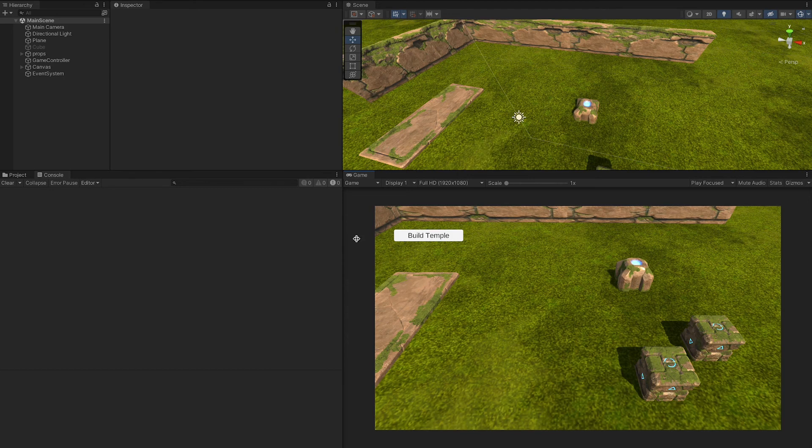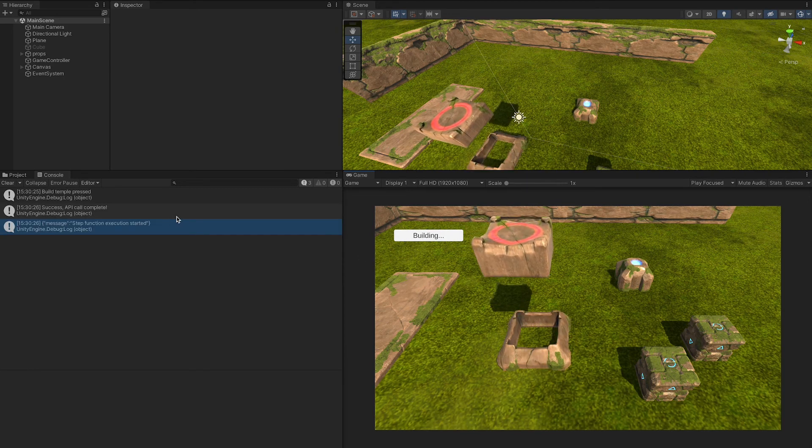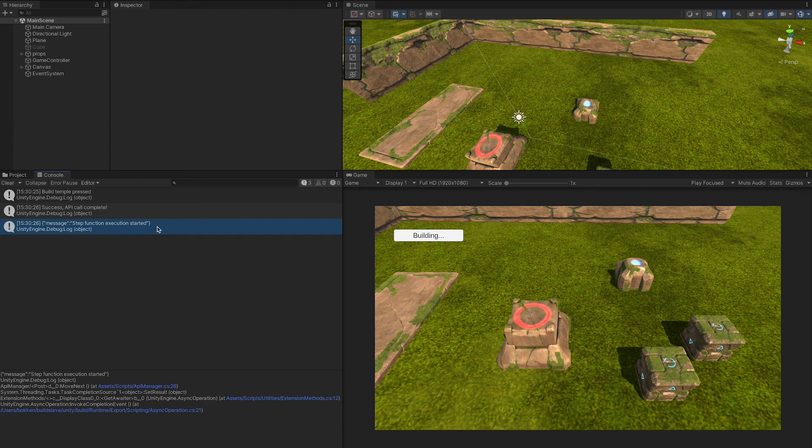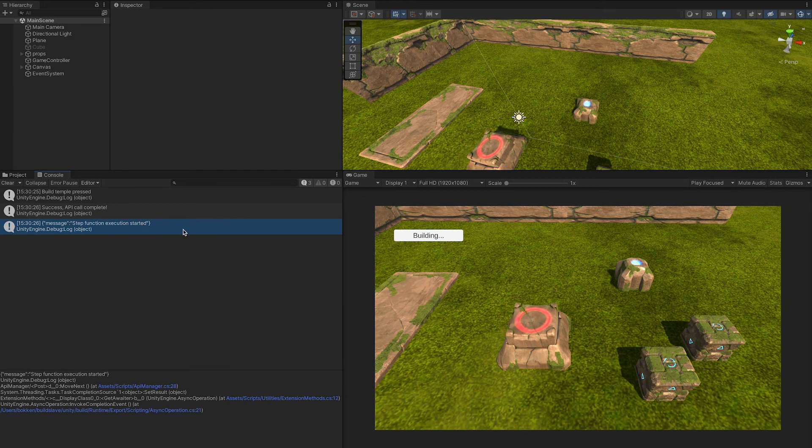Let's run a quick demo. Hit the build temple button, this kicks off the client side animation, and also makes a call to our API gateway endpoint that runs our Lambda function that starts the state machine. You can see in our logs the call was successful at starting the state machine.